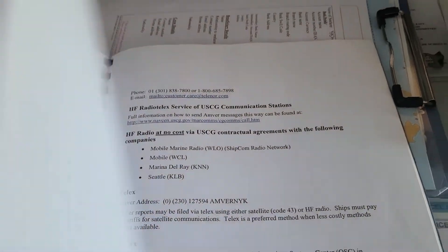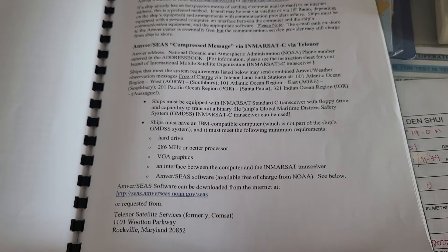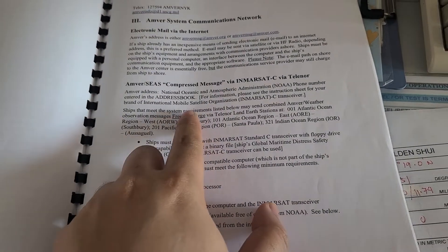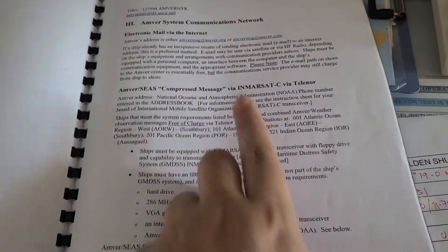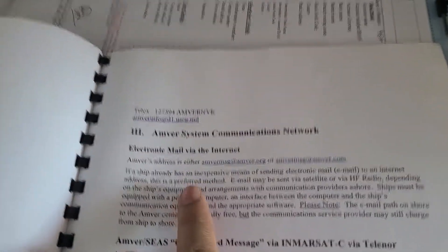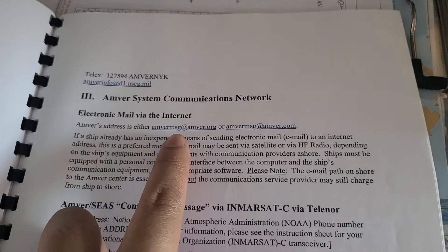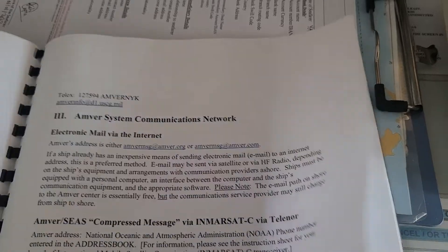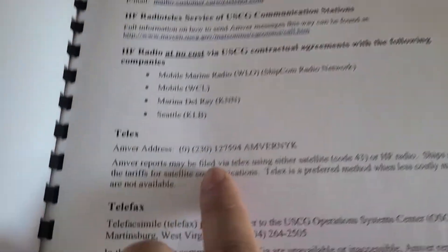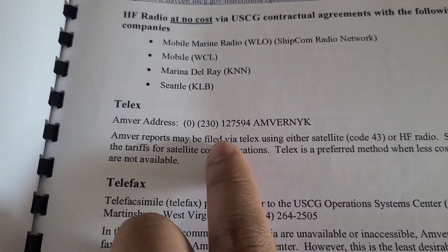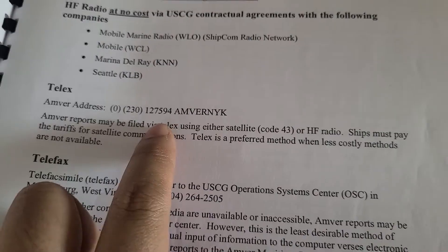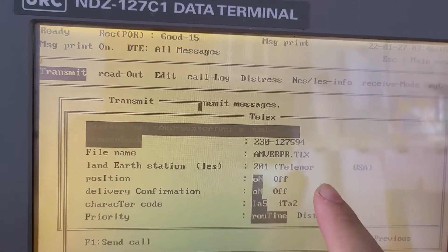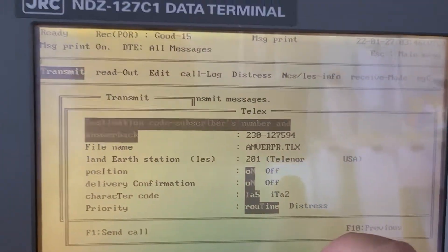For internet use with compressed message, you can also send via email using this email address. The TELEX number is 230-127-594.